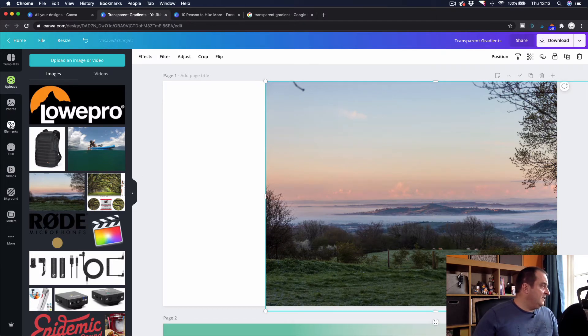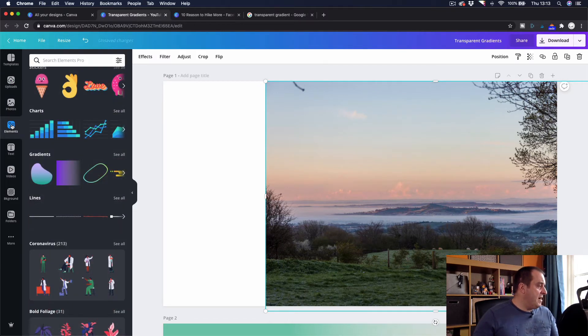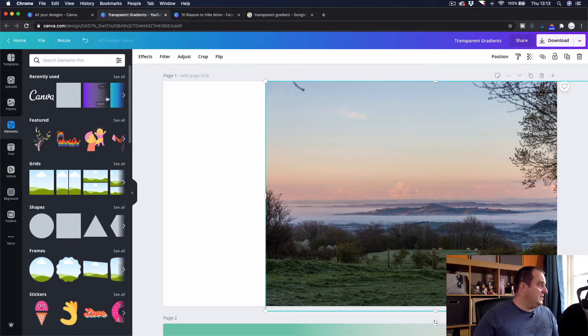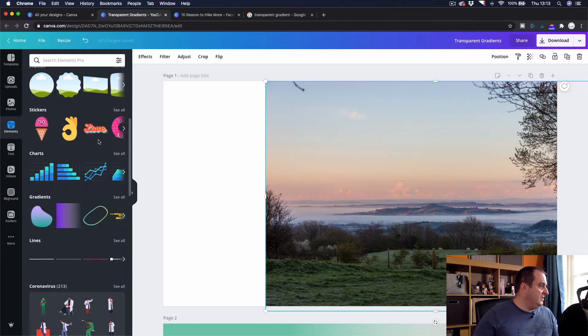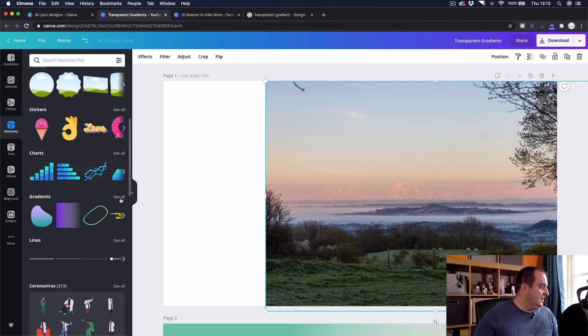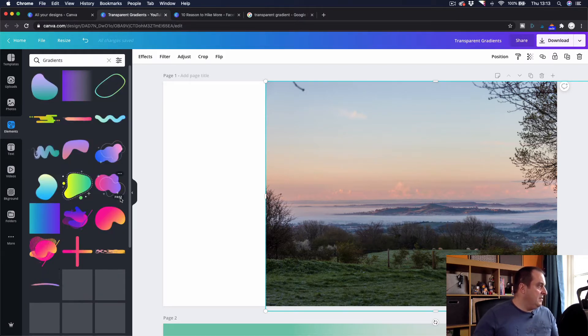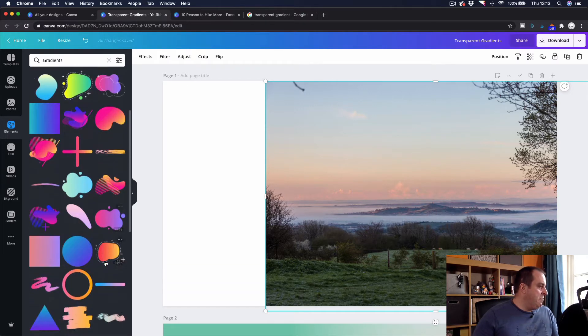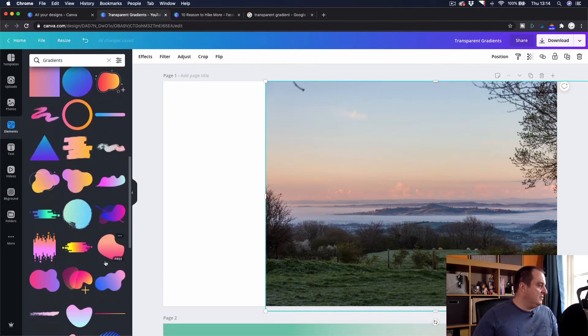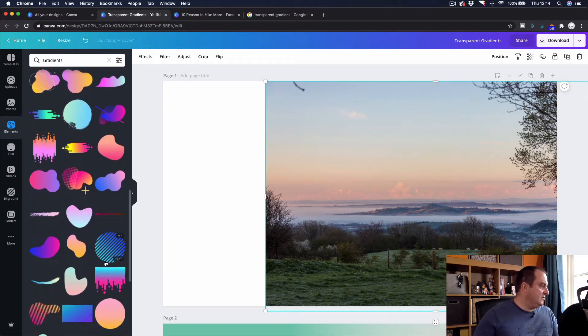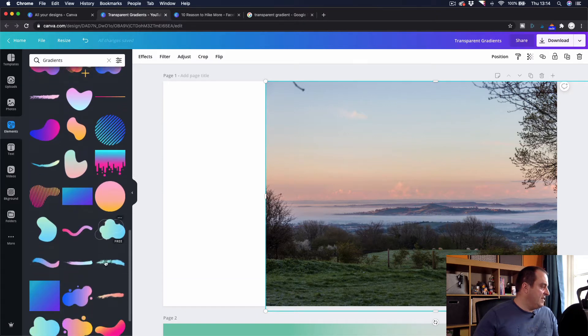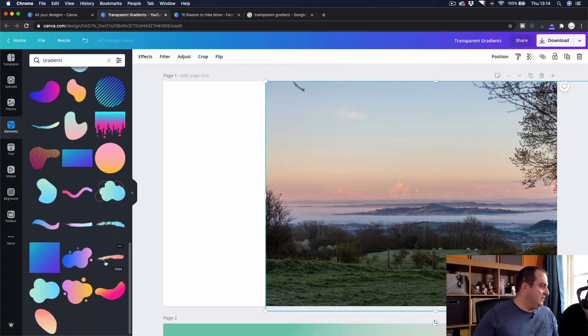And then to get the transparent background what you're going to do is you're going to come into Elements. When you come into Elements you can see I've been using it recently but if you come into Elements you've got an area here called Gradients. Now mine shows up at the top here. When you first go on to this it might be down the bottom but scrolling down will give you an idea of some of the gradients that you can do.